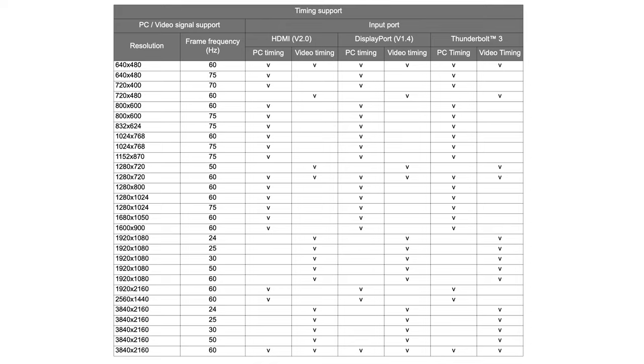Of course, if you need 4k 10-bit with 60 fps, you can still use the DisplayPort, which is 1.4, or you can use the Thunderbolt 3. Those are completely compatible and they, to be honest, they're so much better than HDMI 2.0.